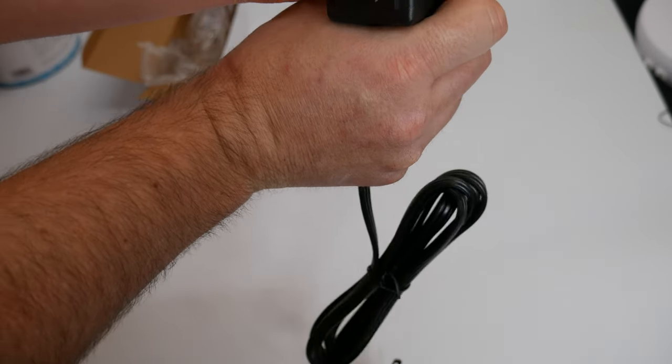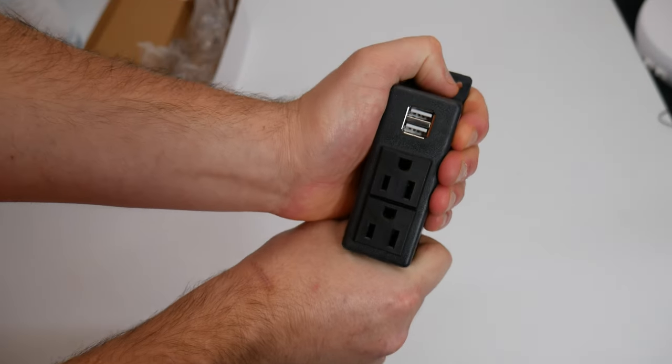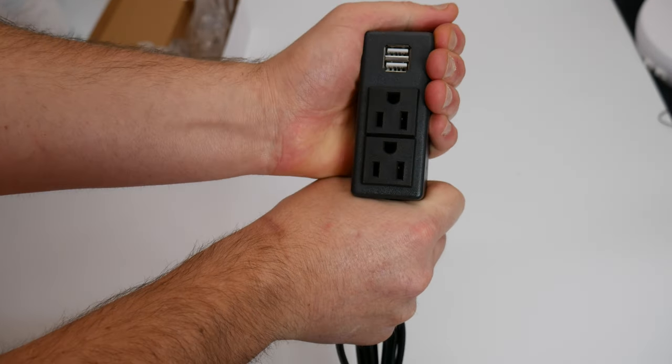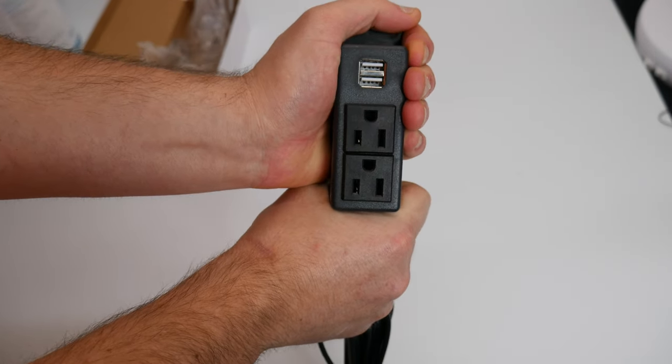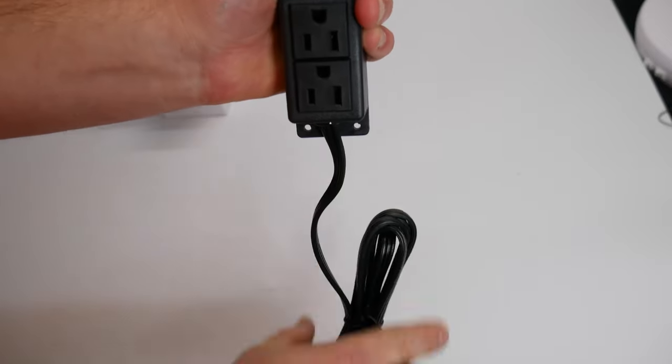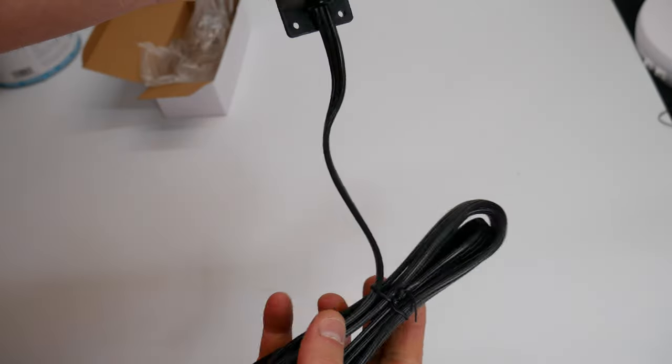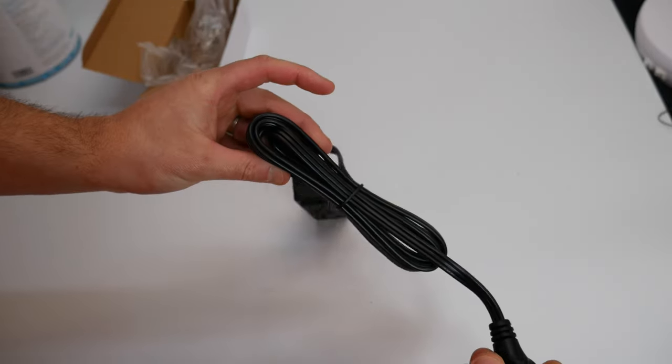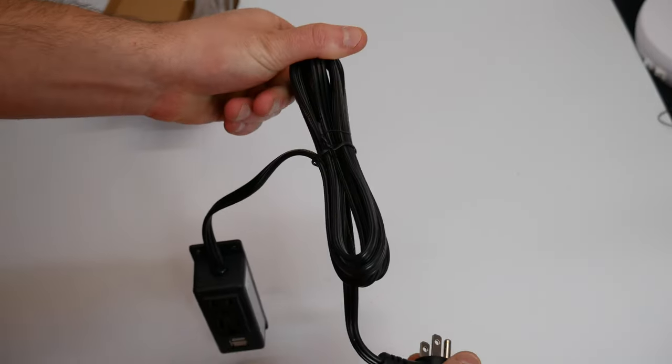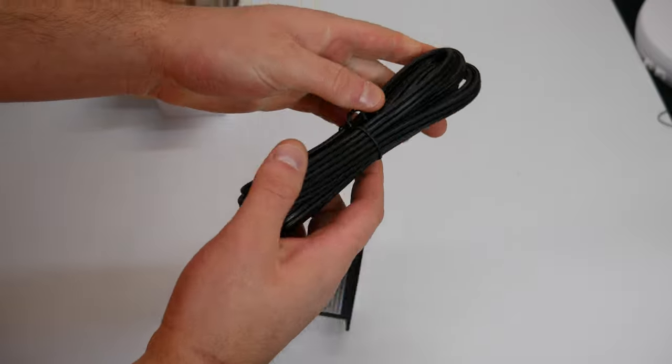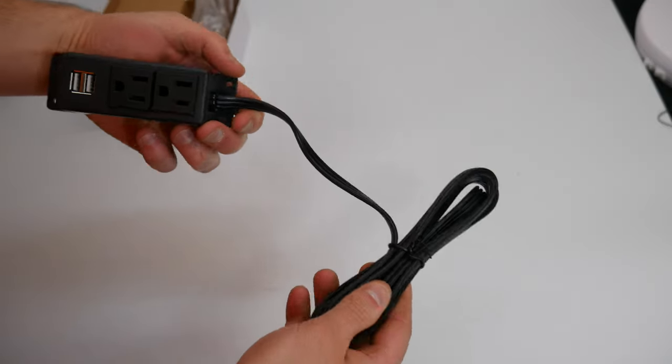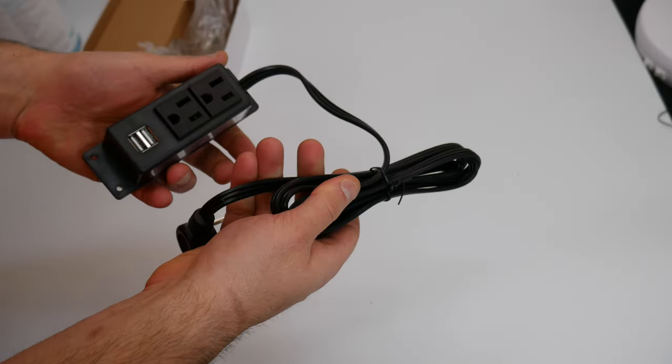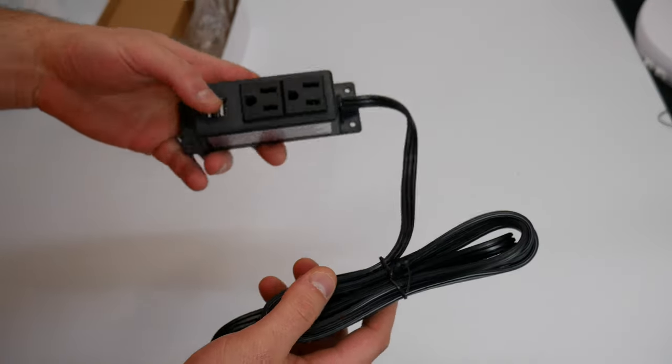So you can have it mounted inside kind of like this. It would be inside and the cable can run down. You get plenty of cable so you won't have any issues there.